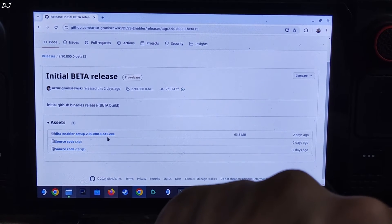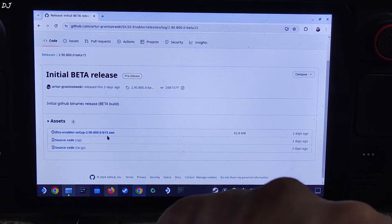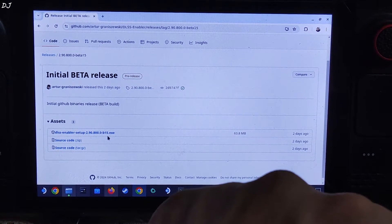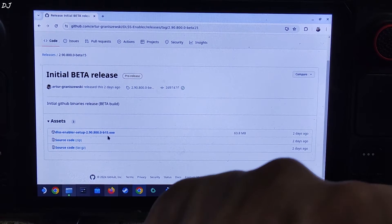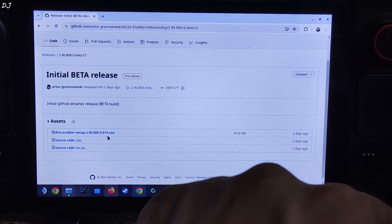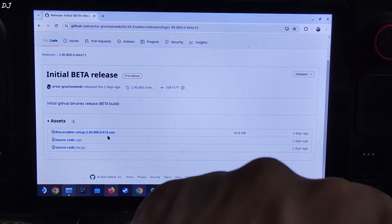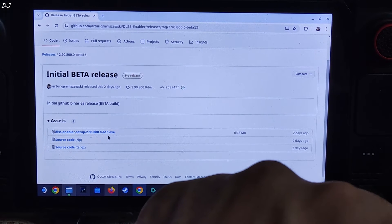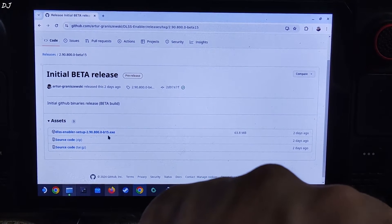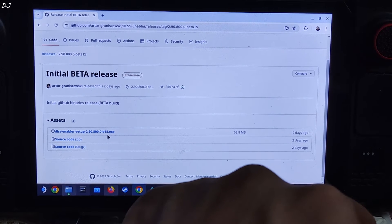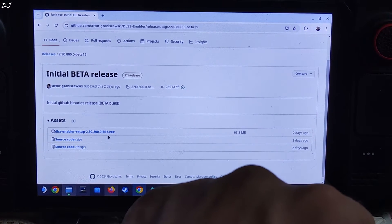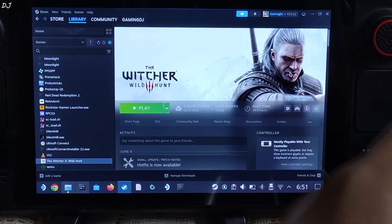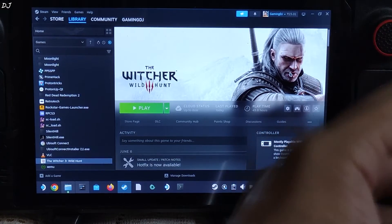Just click on the blue link .exe file. At the time of recording, the current stable version of DLSS Enabler on Nexus Mods is 750. Compared to that build, this beta build completely automates the setup process. On Linux, you are not required to manually execute the disable NVIDIA signature checks registry file, and you don't need to perform the DLSS version 3.7 workaround. OptiScaler mod has been updated to version 0.6, and the installer lets you select either version 0.4 or 0.6.